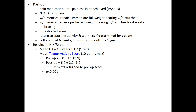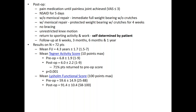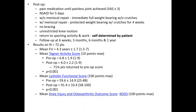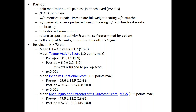The mean Lysholm functional score — a scoring system based on 100 points — was just shy of 60 pre-op, and post-op it improved to just over 91. That was statistically significant. The KOOS score — the mean injury and osteoarthritic outcome score, also based on 100 points — was 43.9 pre-op, and post-op it improved to just shy of 88. Again, statistically significant at 98%.